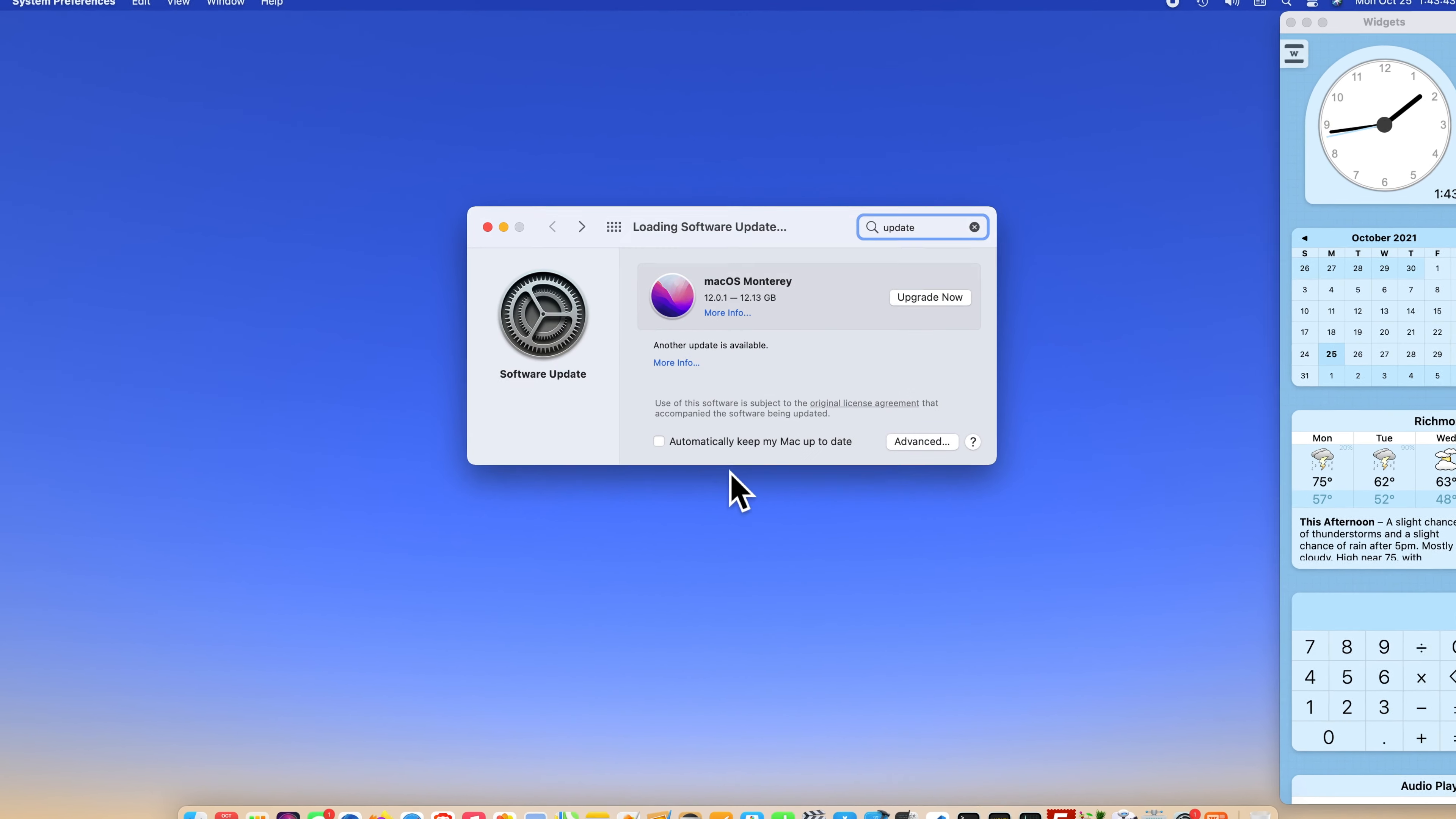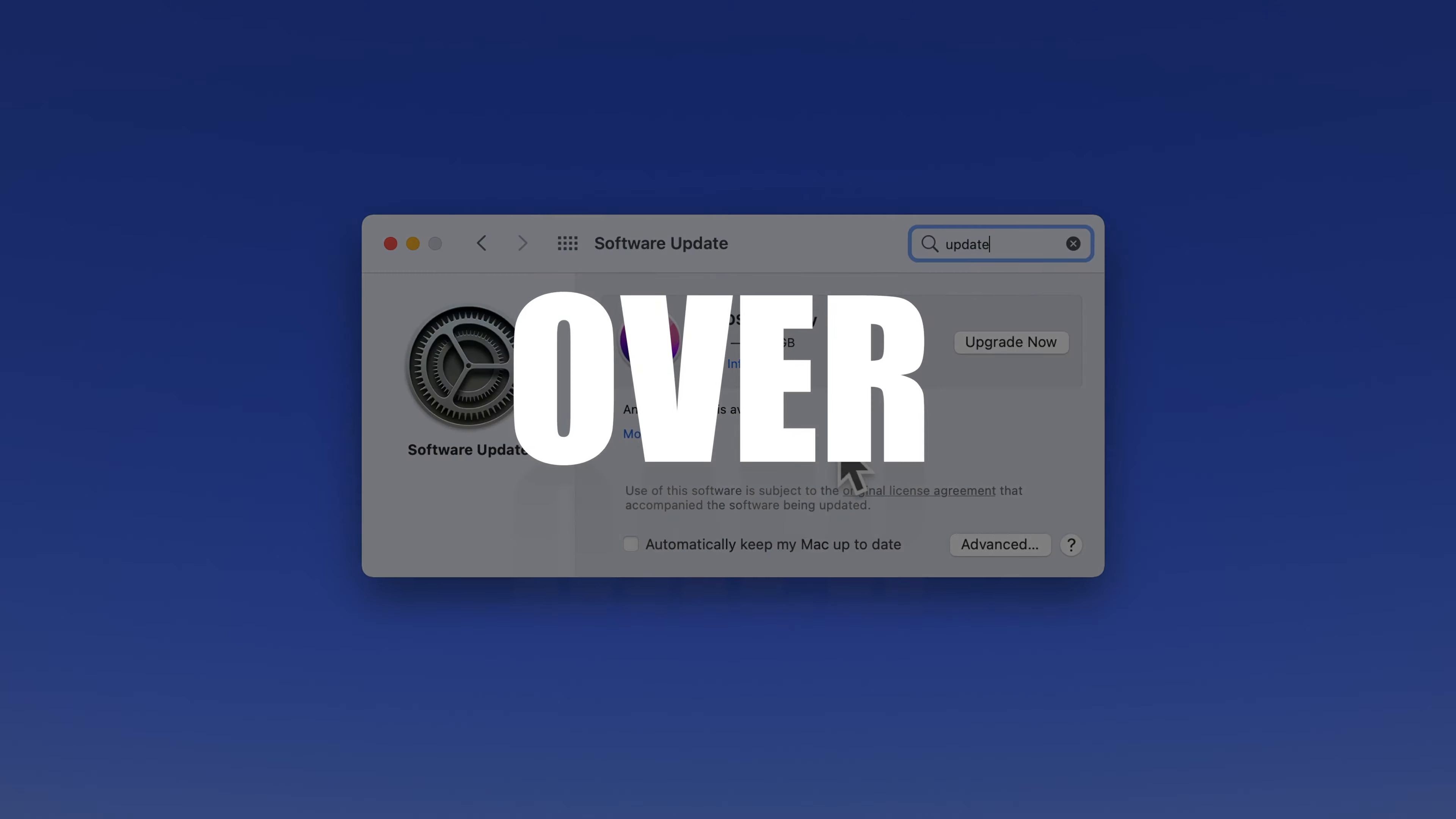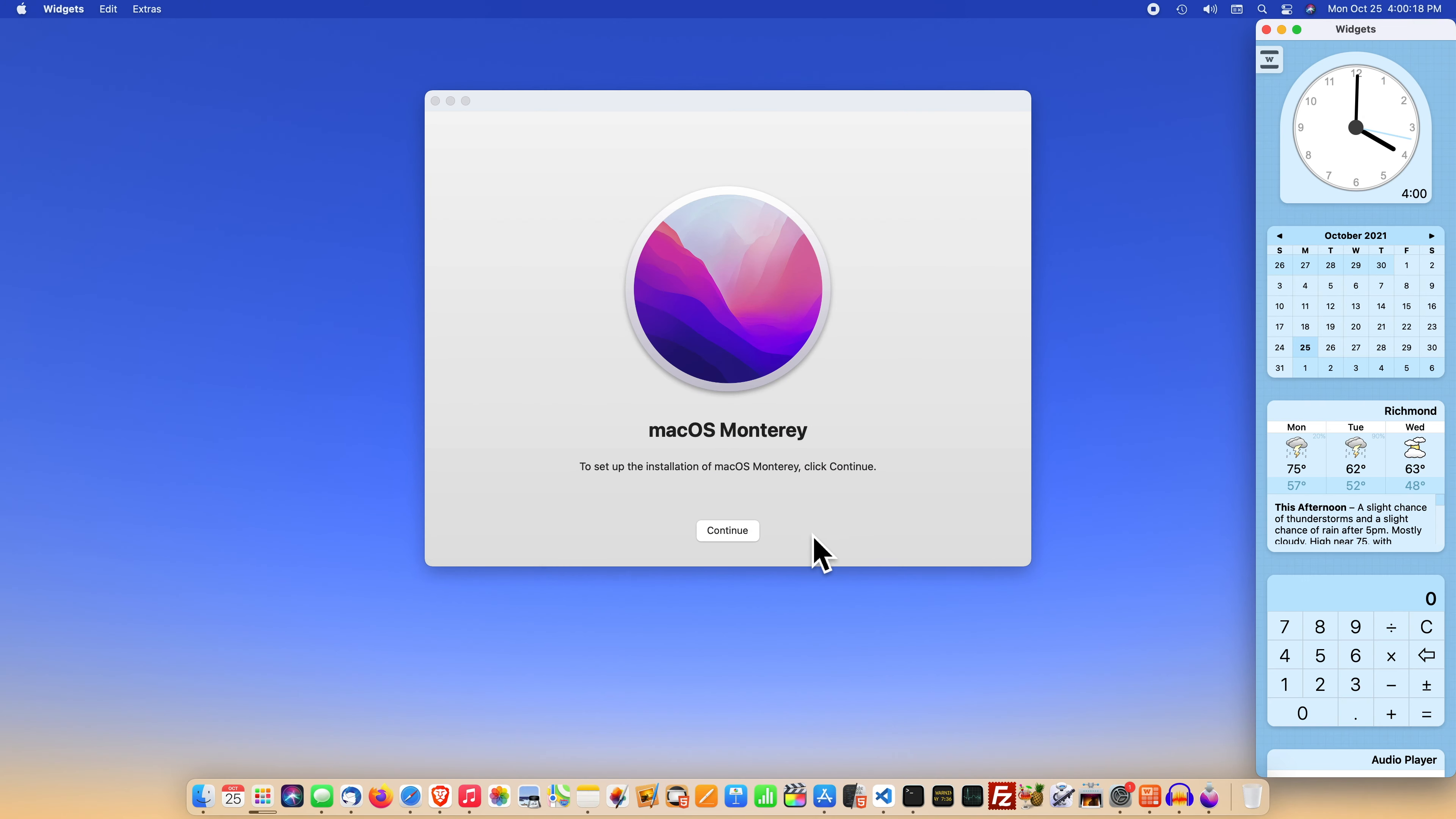This is where you start second guessing the importance of macOS 12.0.1. Just look at it. The download size is ridiculous. And if you have more than one Mac, you could lose the whole day updating your Macs. Hopefully you don't have any bandwidth caps from your internet provider. So, why do it?